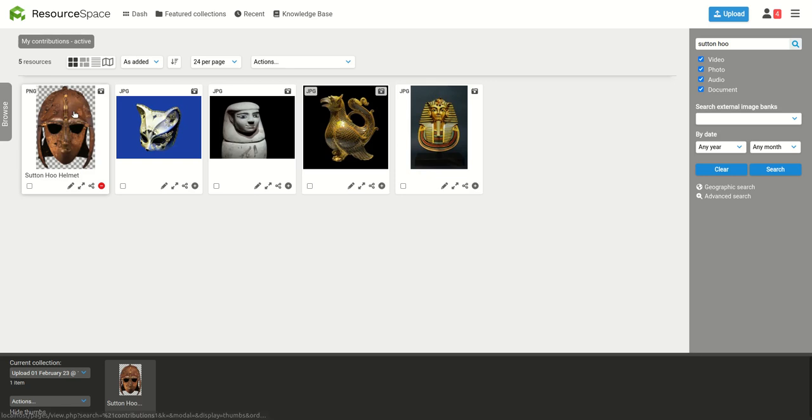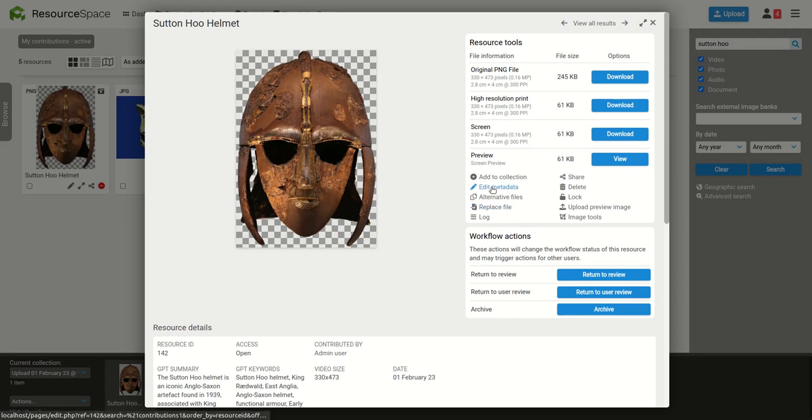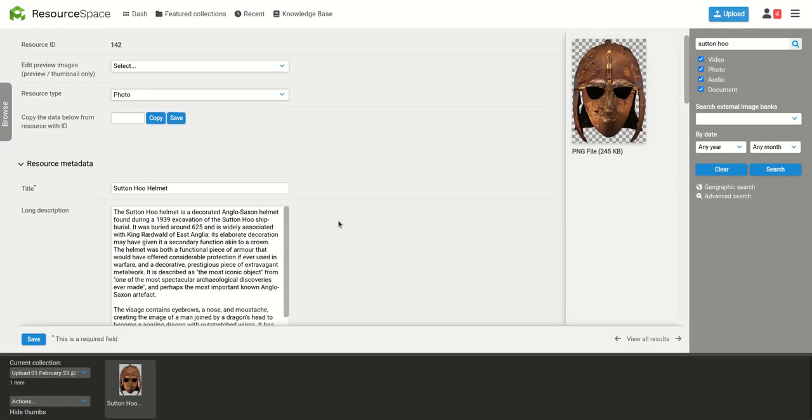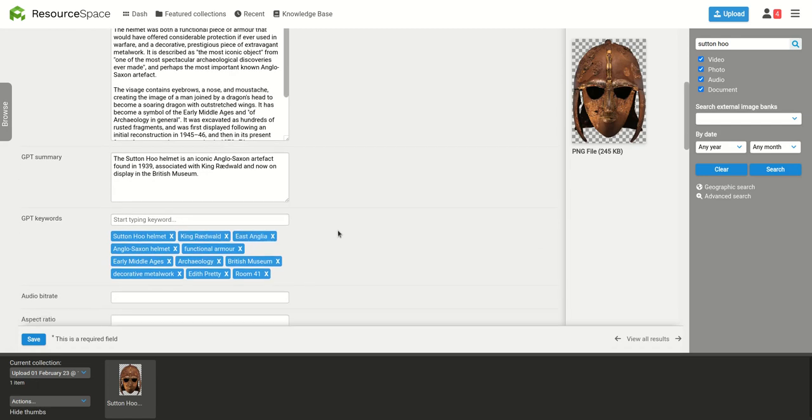If we take a look at the resource, we'll see that GPT-3 has completed two additional fields for us based purely on the descriptive text we've entered. There's a shortened summary, and important keywords have been extracted also.